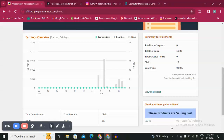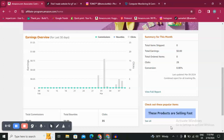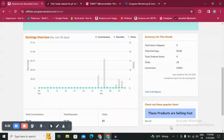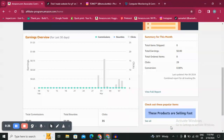Hello guys and welcome back to another YouTube video. In this video I'm gonna show you how to do product research on affiliate marketing. I will do this series of videos for all things affiliate marketing, and this is the video about product research. Today we are diving into the art of product research and the best methods and skills you need to learn.